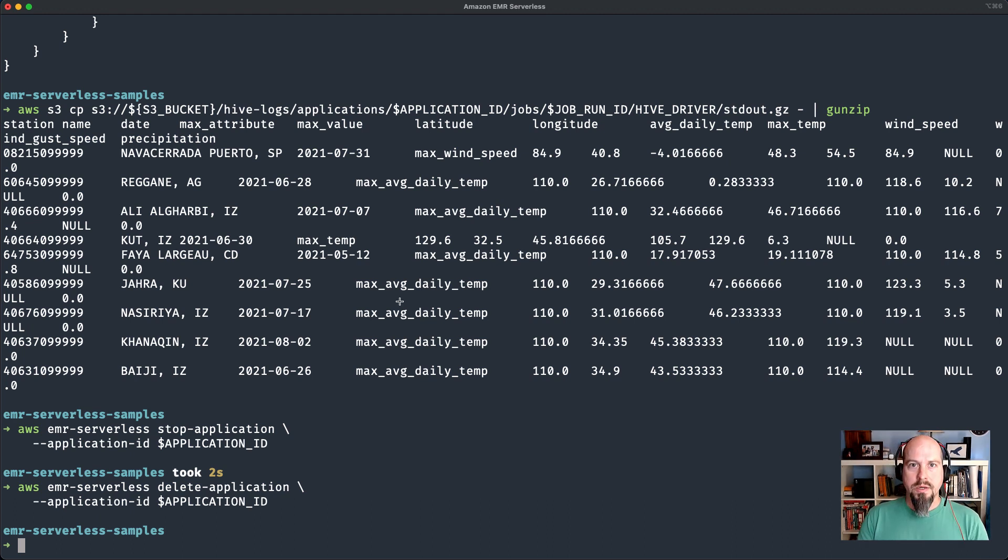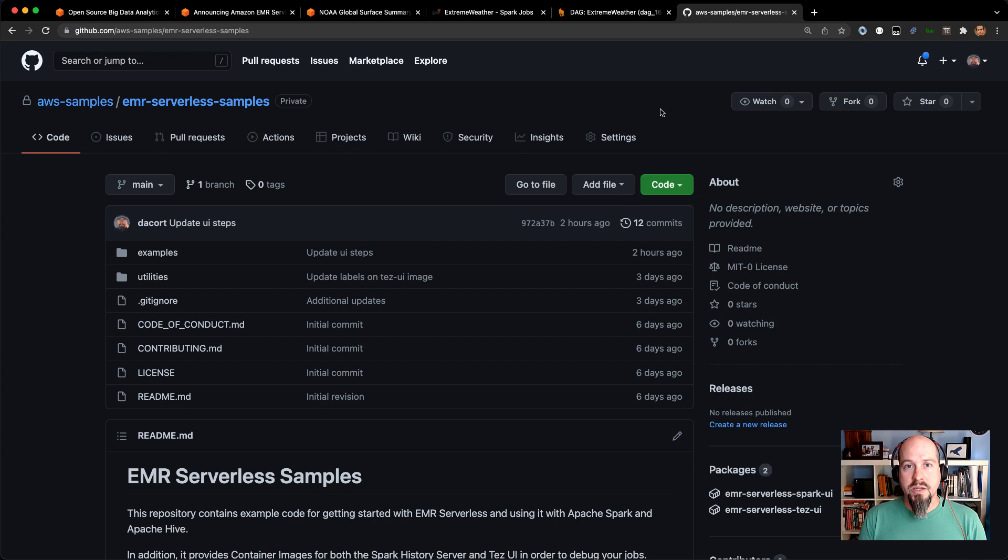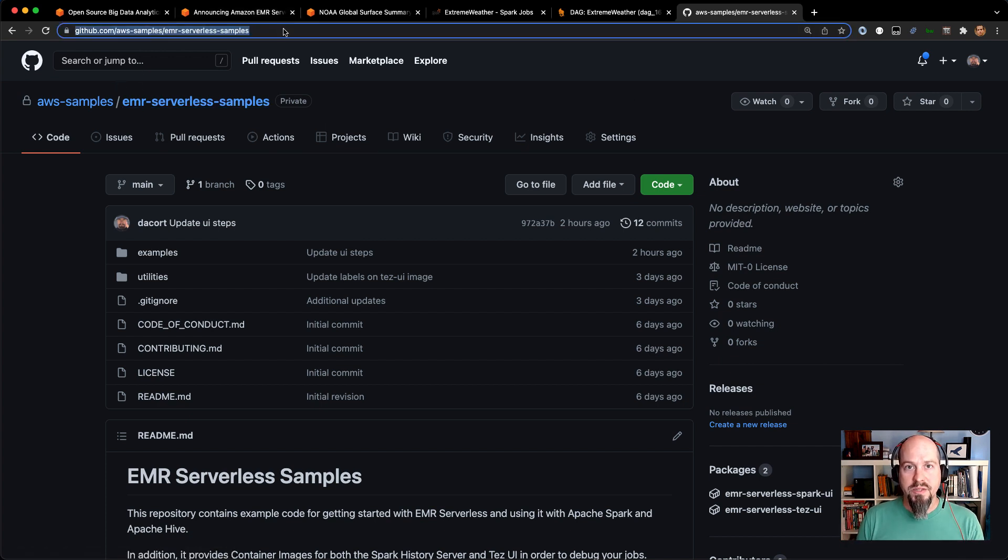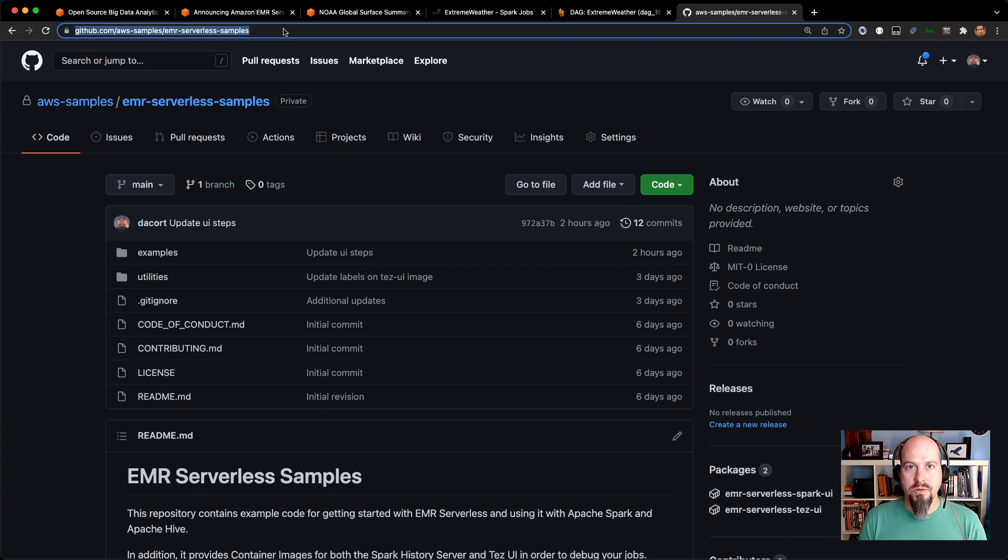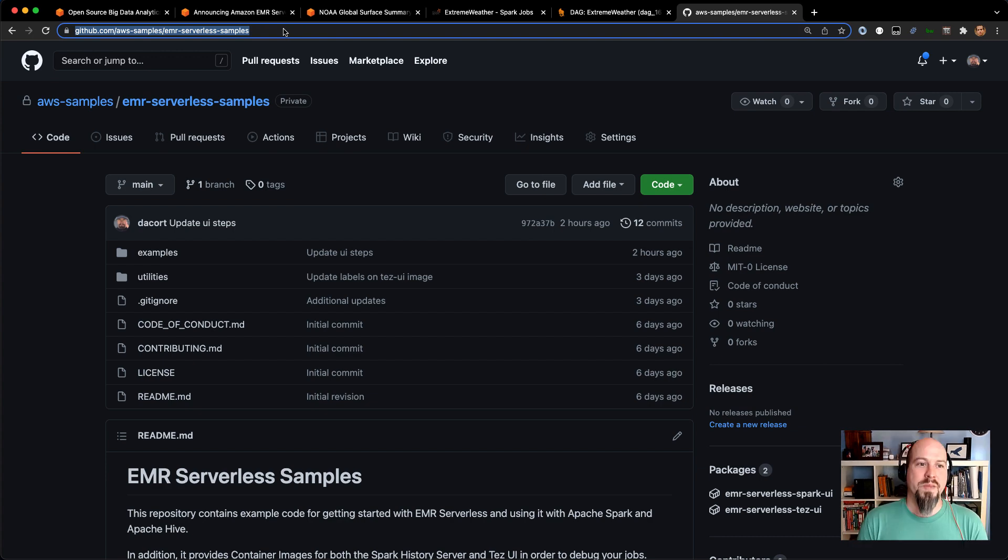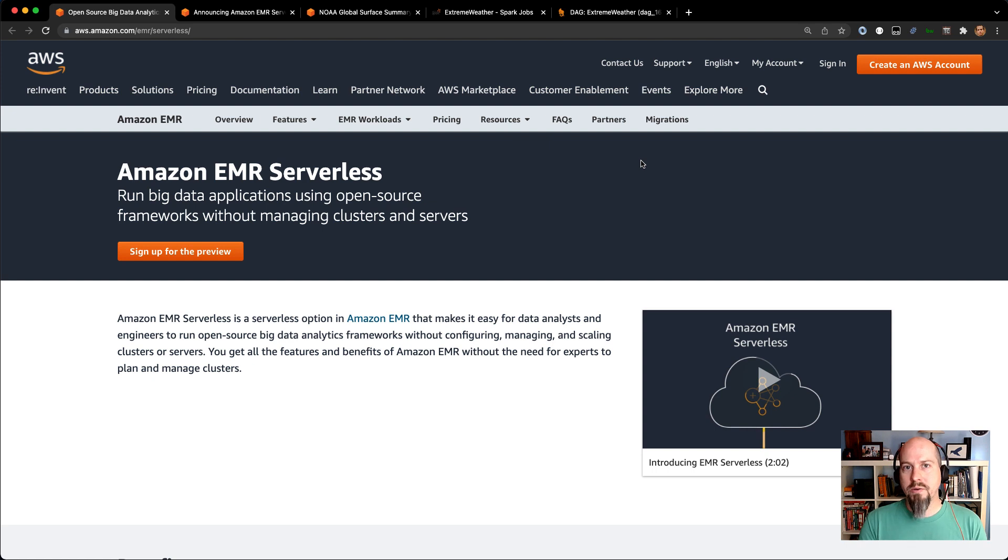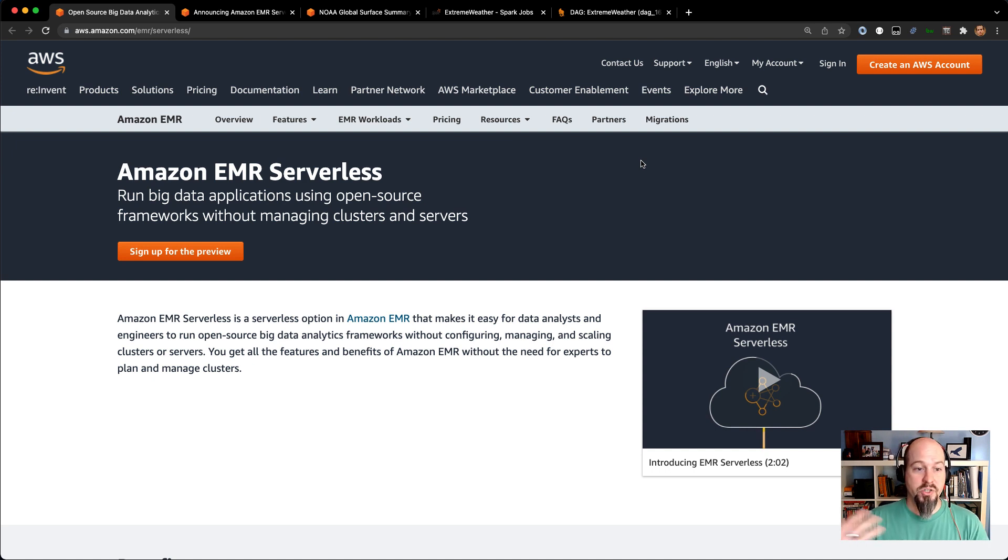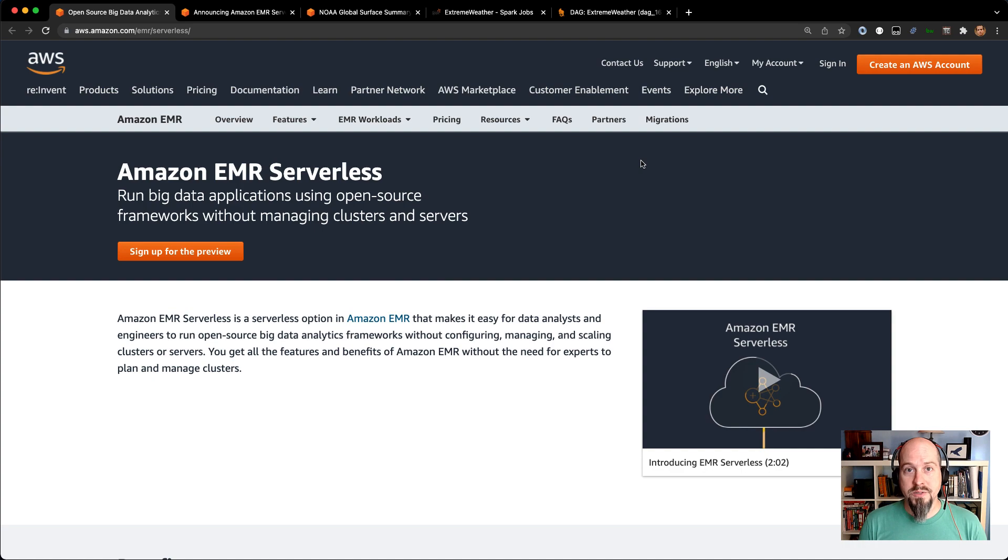Thanks so much for joining me today and taking a look at EMR serverless. All the code samples that I showed today are available on GitHub in the AWS samples EMR serverless samples repository. That's also got the Docker containers there. If you want, this is in preview right now, go ahead and sign up. We would love the feedback just in terms of what workloads you would like to run on EMR serverless and just general feedback about the experience and how you think it is. Thank you and see you again.